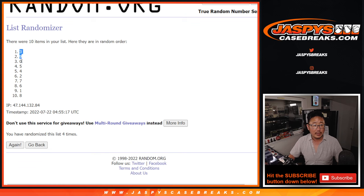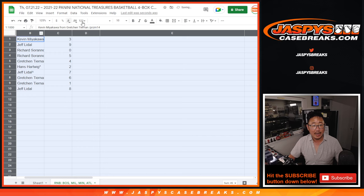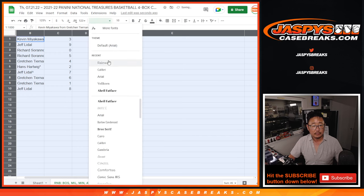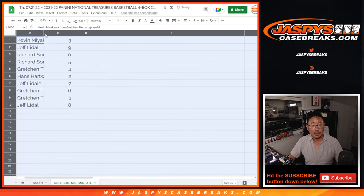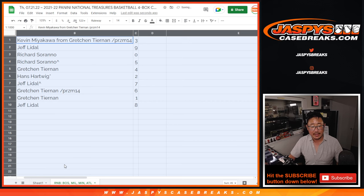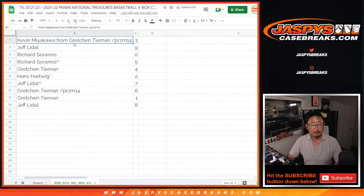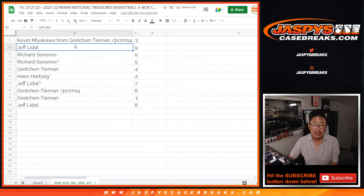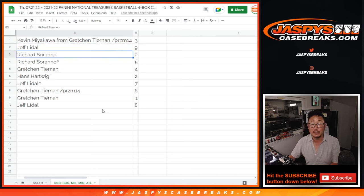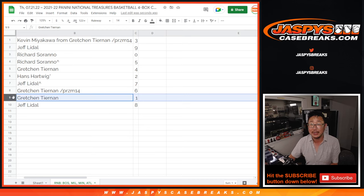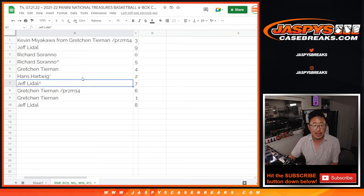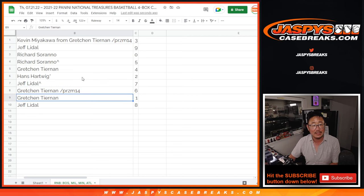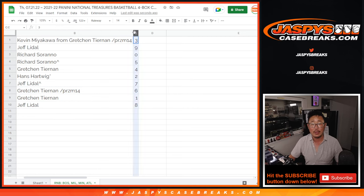We got three down to eight. So as you know by now, zero gets any and all redemptions for that group of teams in that tab down there—Boston, Milwaukee, et cetera. Kevin, you got three. Jeff with nine. Richard with zero. So again, any and all redemptions for those four teams, including one-of-one redemptions. Gretchen will still get live one-of-ones. Richard with five, Gretchen with four, Hans with two, Jeff with seven, Gretchen with six, one, and Jeff with eight.